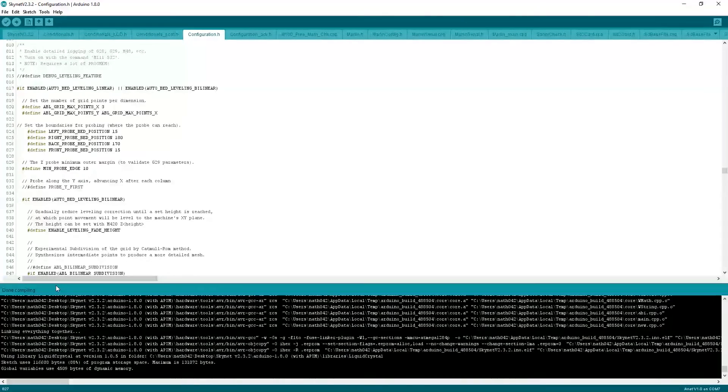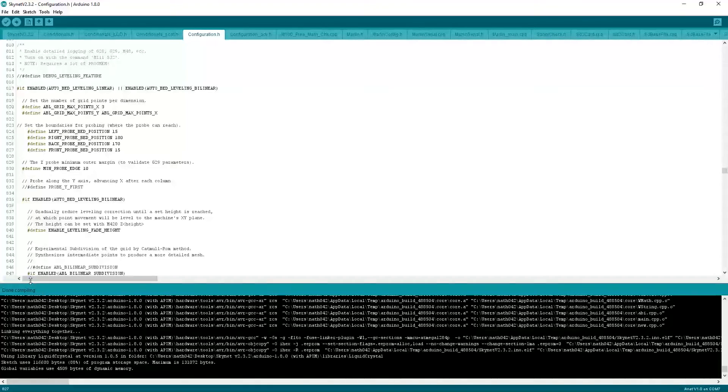When you click on verify, it should verify perfectly fine and not return any errors, hopefully. As you can see, it says here, done compiling. When it says that, that means that it is all perfect and ready to go.